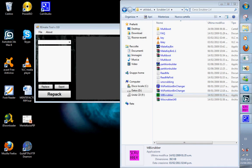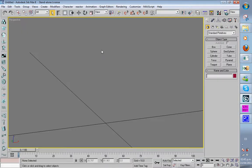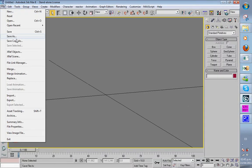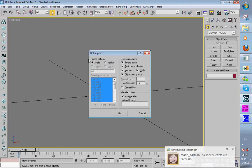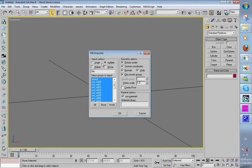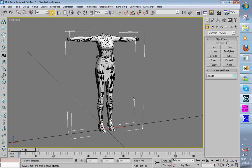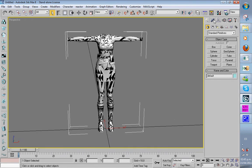Now open 3DS Max, go to File Import. This is important: we import it with Single Group. If we import it with Multiple Group, the program will create more vertices and that won't work, so use Single Group. Here we can see the model.